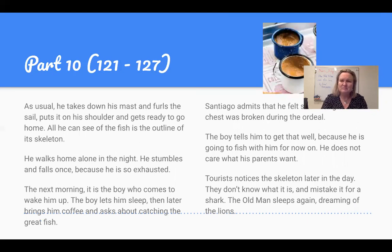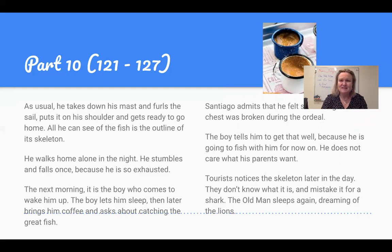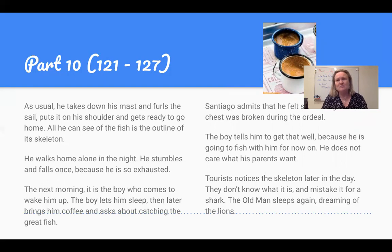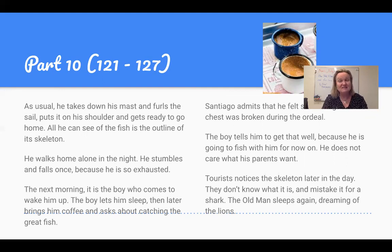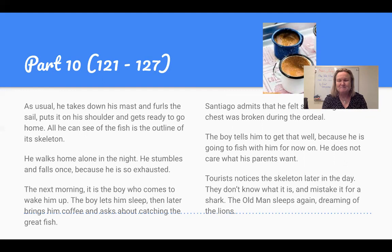He pulls into the cove and goes through his normal fisherman routine — he takes down the mast and the sail. He can still see, tied to the side of his boat, the outline of this tremendous fish. He just leaves it there, gets out of the boat, and walks home with the mast on his shoulder as he always does. He's so exhausted he falls. He finally gets home and crawls into bed. The next day, the boy comes to see him. The boy has seen the skeleton of the fish and is amazed. The boy promises, 'I am going to work with you. You are the greatest. I don't care what my parents say.' He lets the old man sleep again.